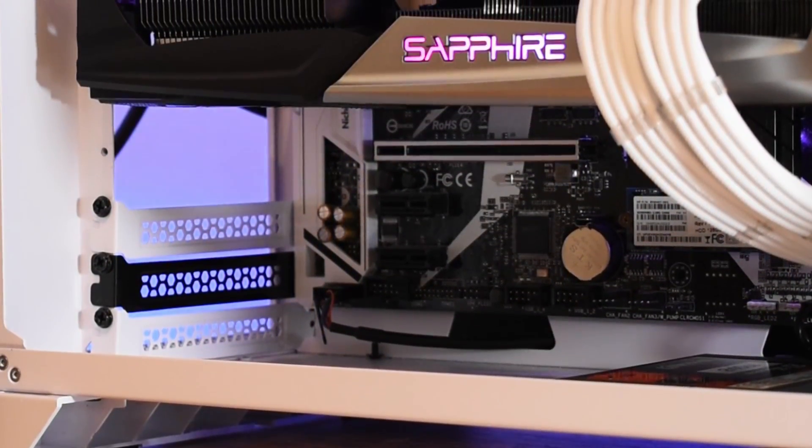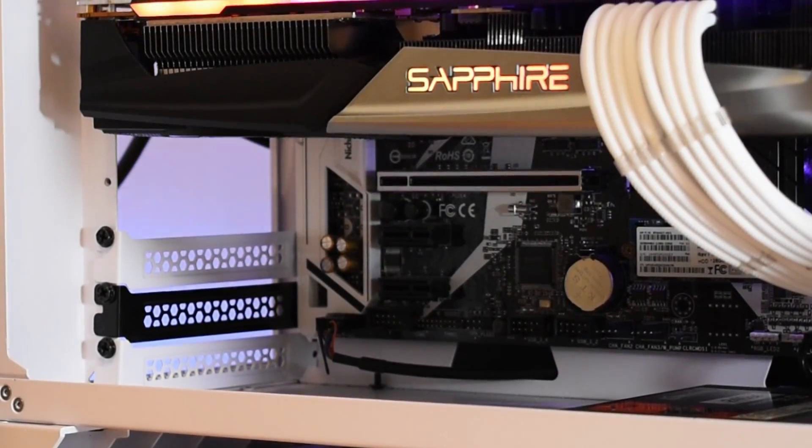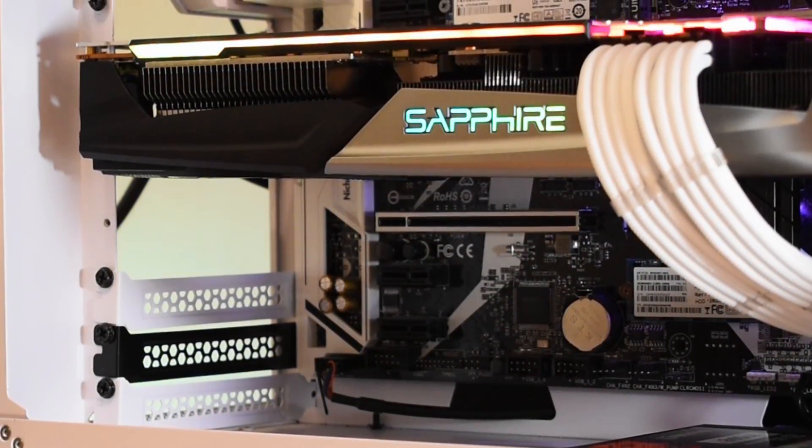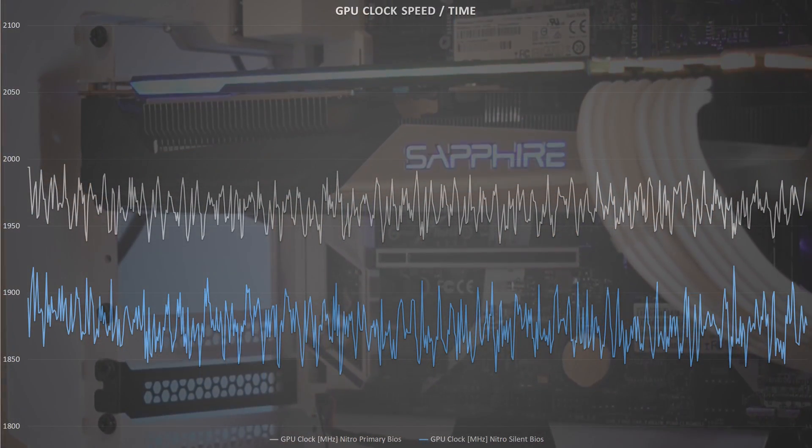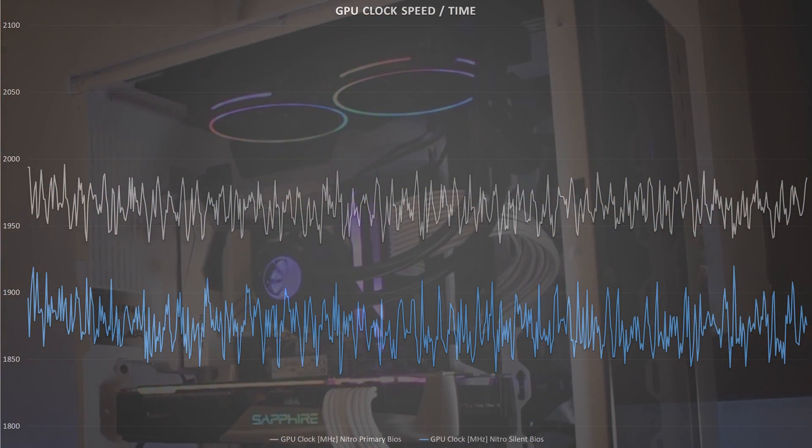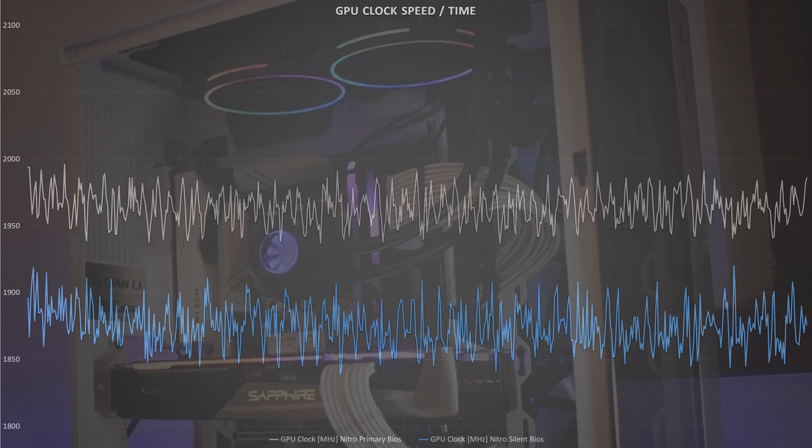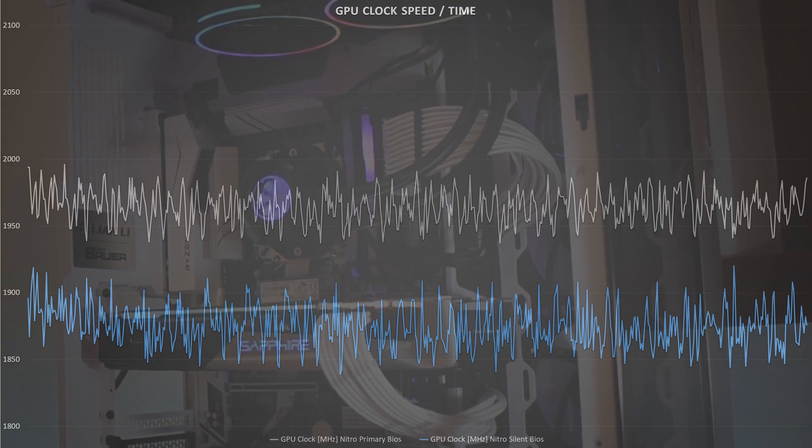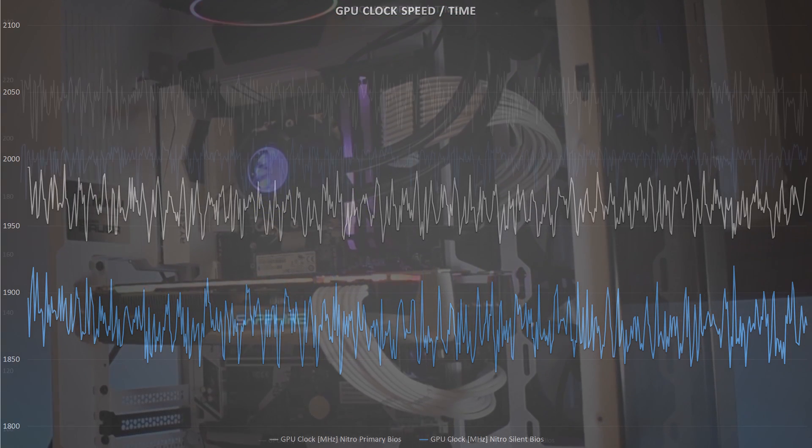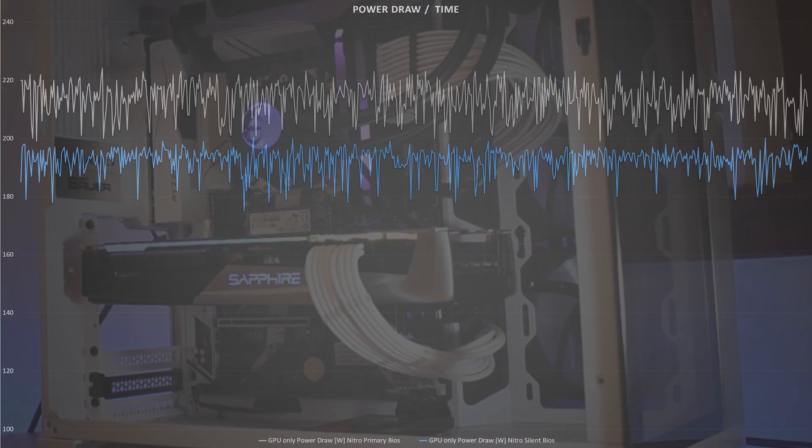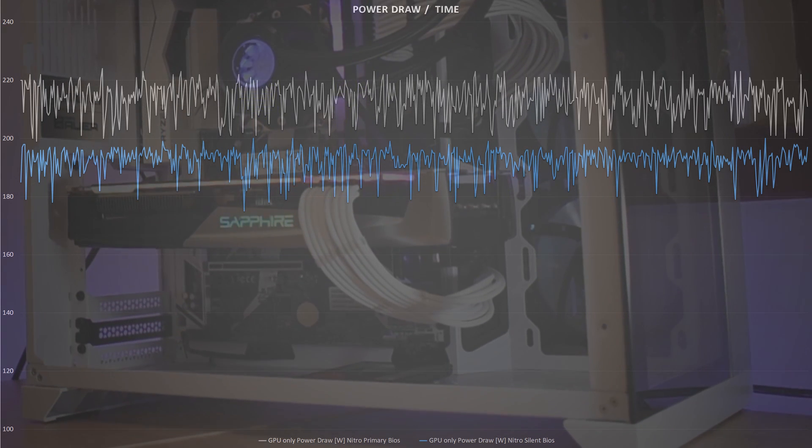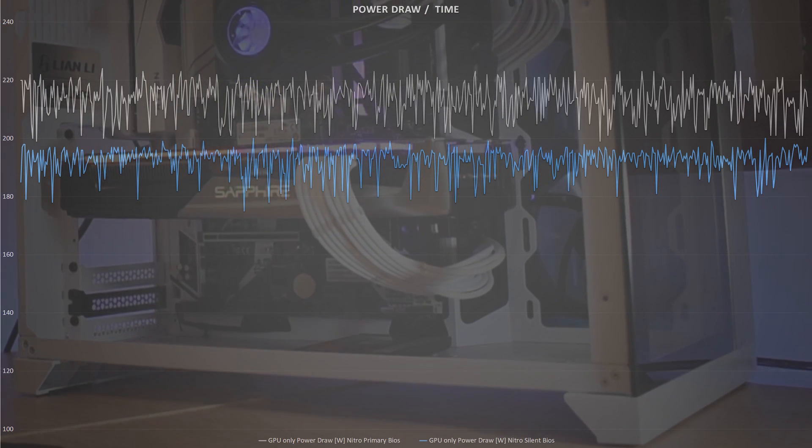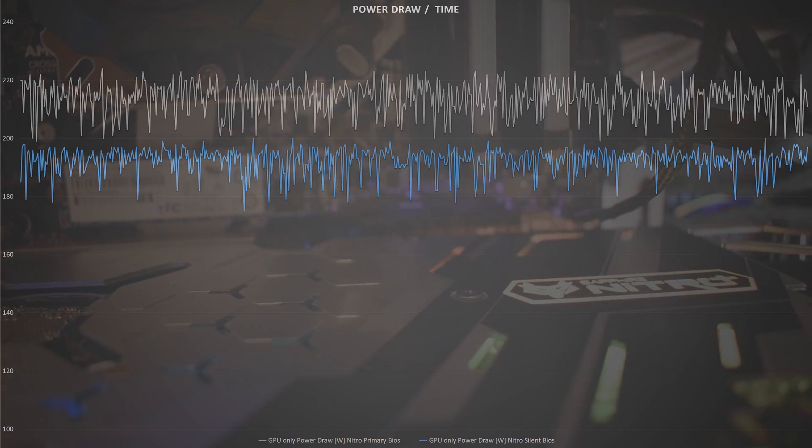So let's see how these two stock BIOSes perform by using the 3DMark stress test and logging the data from the card. Through the test, the primary BIOS averaged about 1965MHz with a peak of almost 2GHz, and the silent BIOS peaked at 1920MHz but averaged 90MHz lower at 1875MHz. The power draw for the primary BIOS averaged 214W with a peak of 225W, and the silent BIOS dropped this considerably to a max of 200W with an average of 193W.